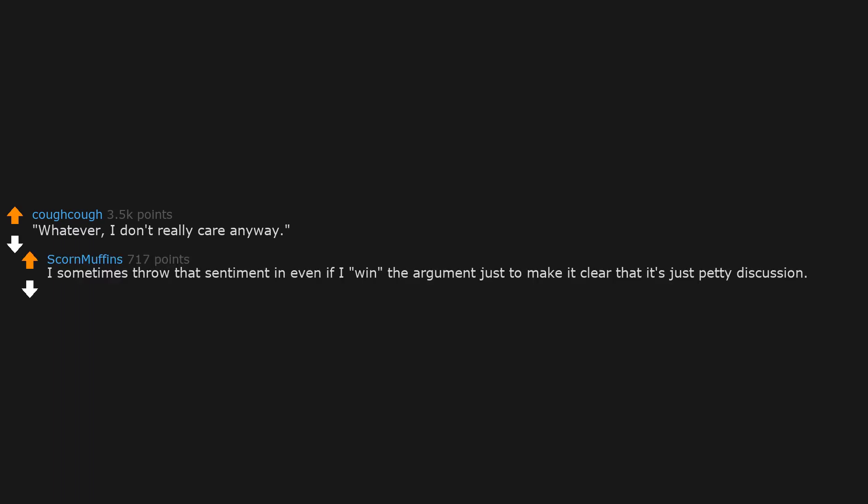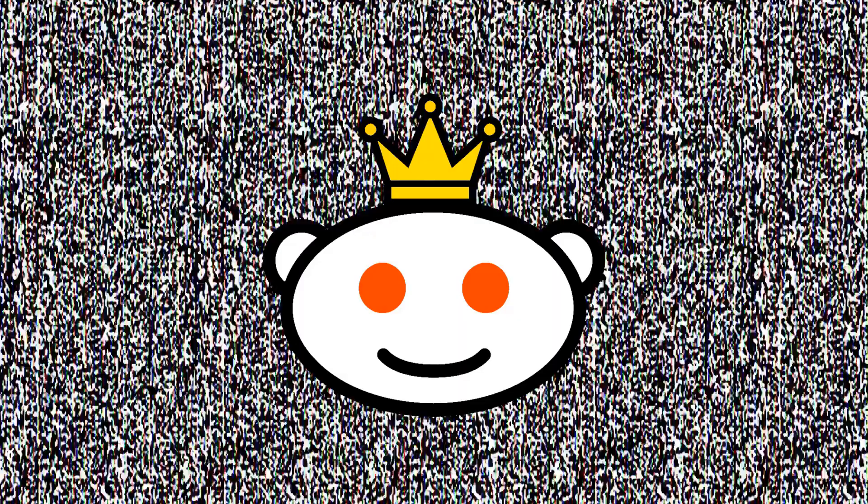Whatever, I don't really care anyway. I sometimes throw that sentiment in even if I win the argument just to make it clear that it's just petty discussion.